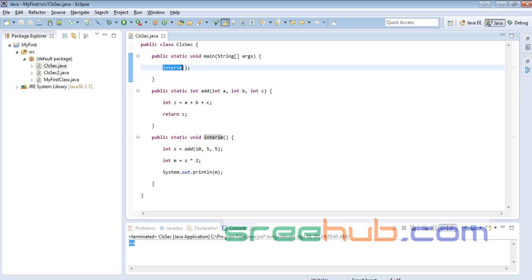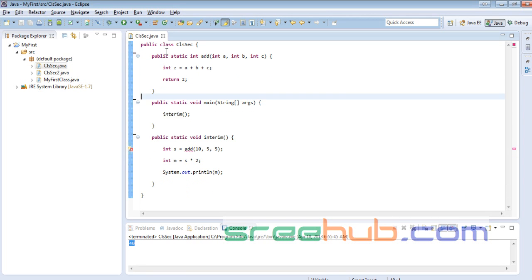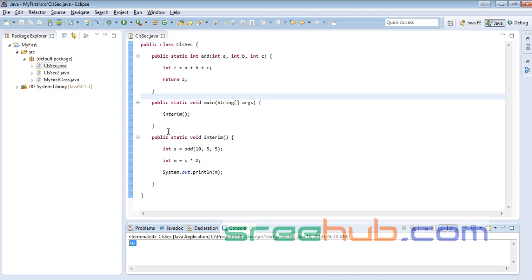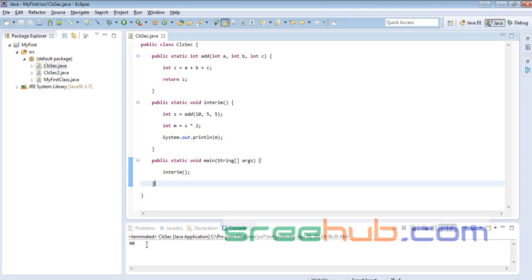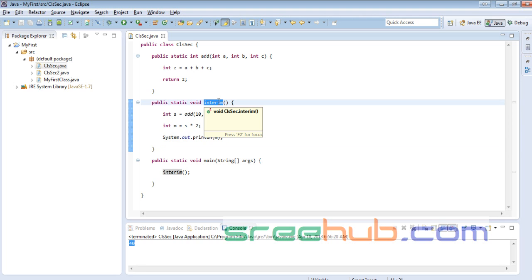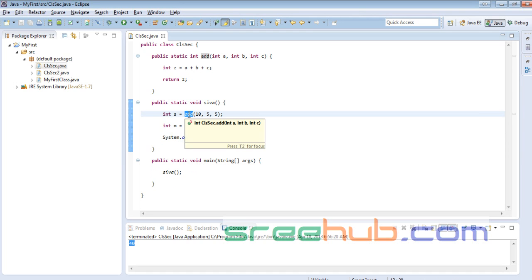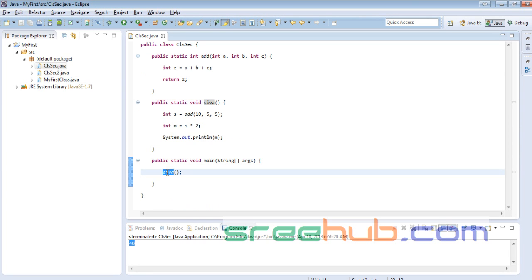It doesn't matter where you write a method. I can write this method even before main — it doesn't matter at all. Interim will still be called first. I can keep main at the very end — it doesn't matter. Main will always be called first as the entry point; that's it.